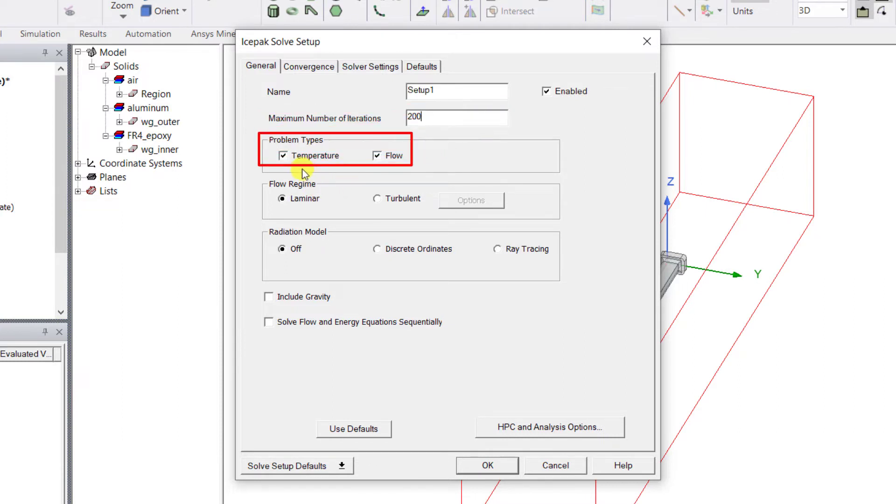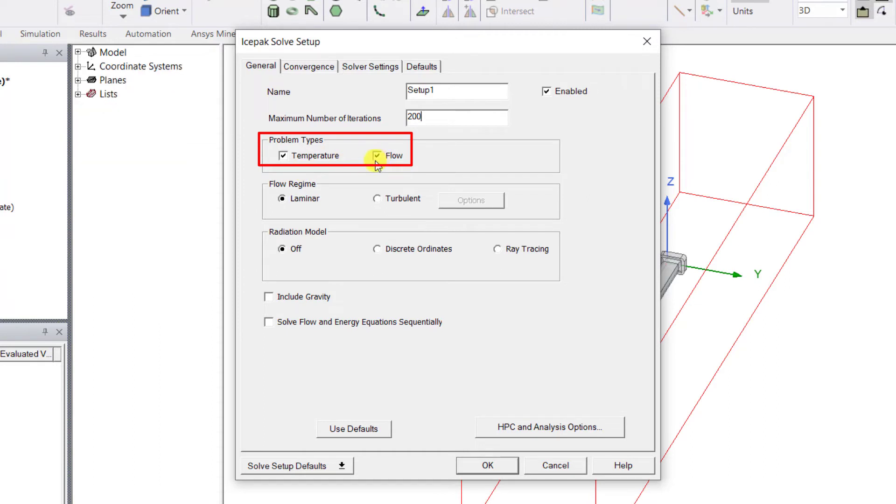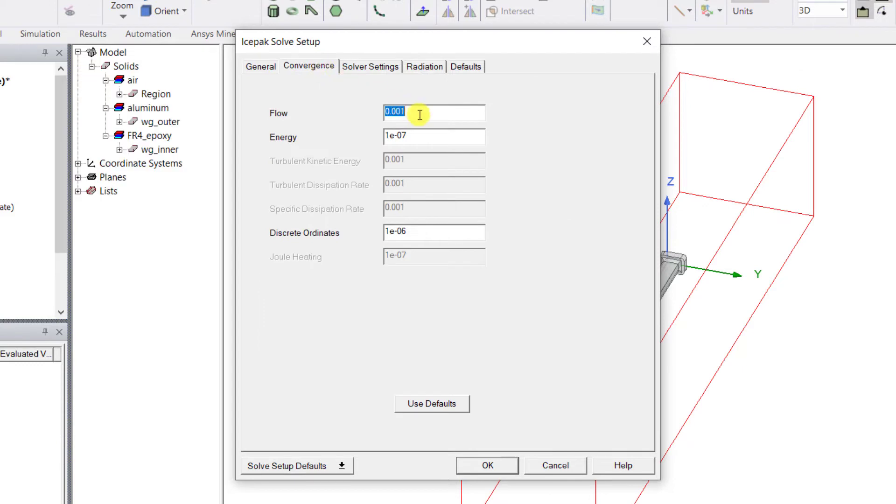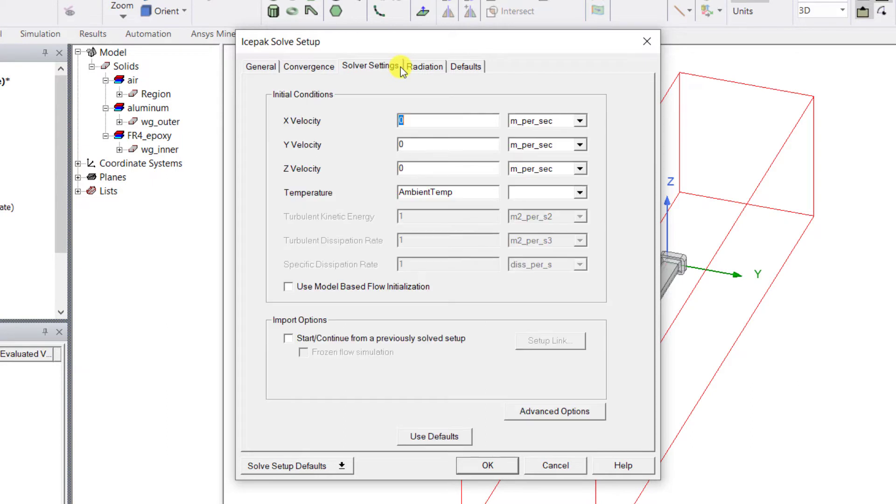The problem type is Temperature and Flow. Make sure both are checked. The flow regime type is Turbulent. The radiation model is Discrete Coordinates, and check Include Gravity. In the Convergence tab, edit the flow and the energy criteria as shown.